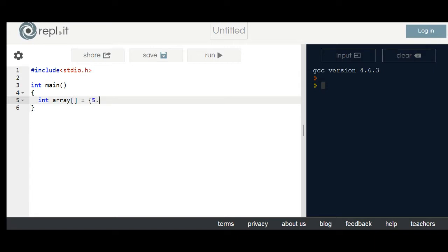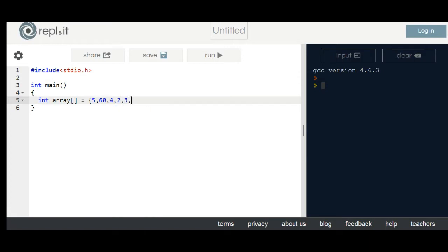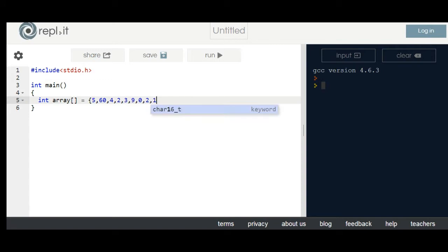The array values are: 5, 6, 4, 2, 3, 9, 0, 1, 21.